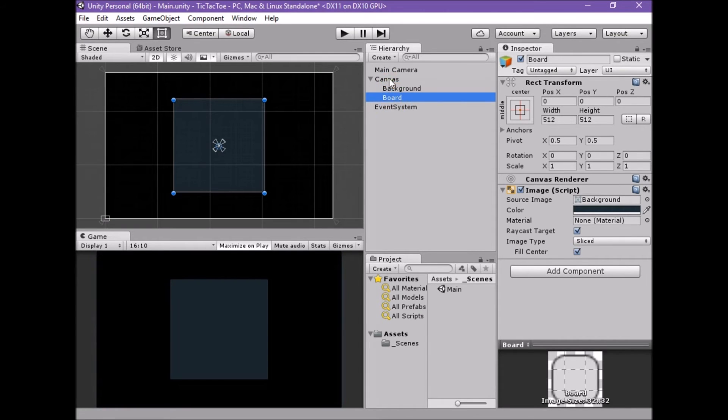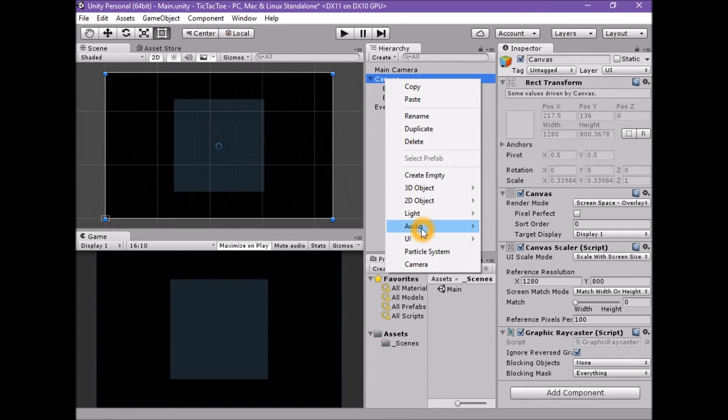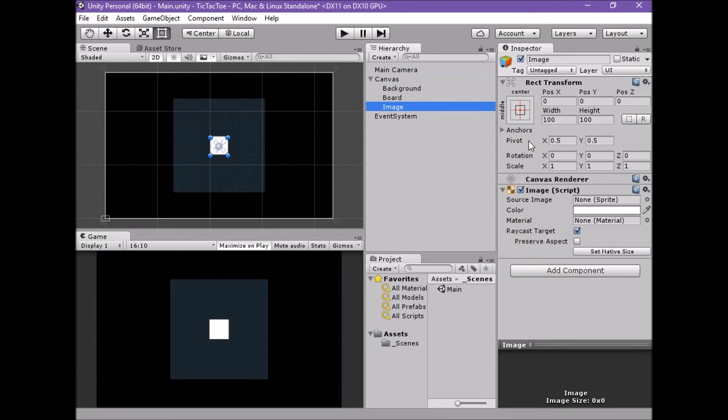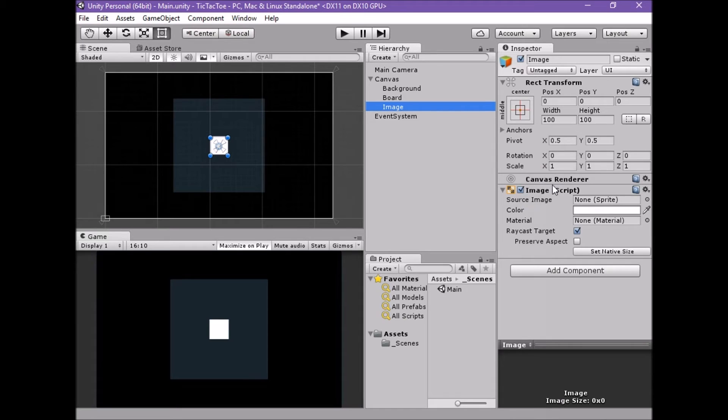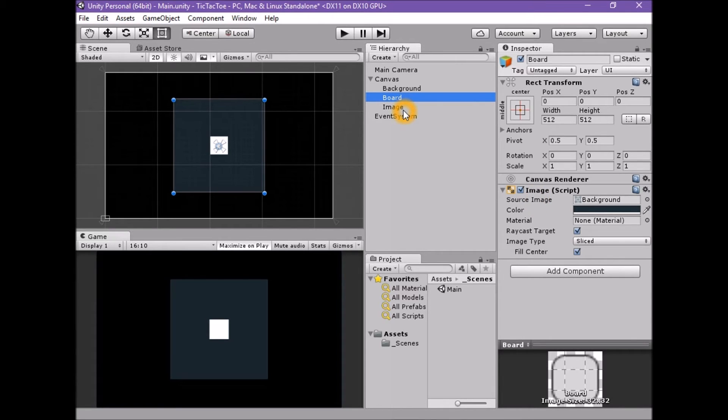If we were to temporarily create a UI image element, we would see the base construction of the UI image is identical to that of the UI panel. Both have a rect transform, canvas renderer, and image component. What is different between the UI panel and the UI image are the details of their properties.